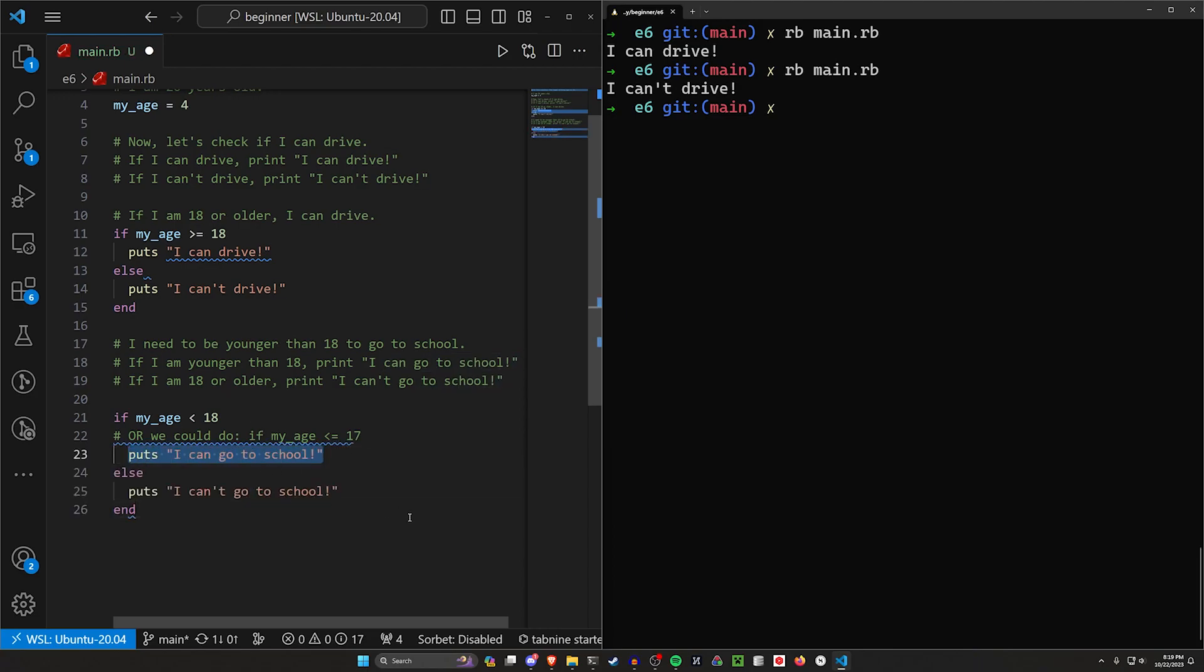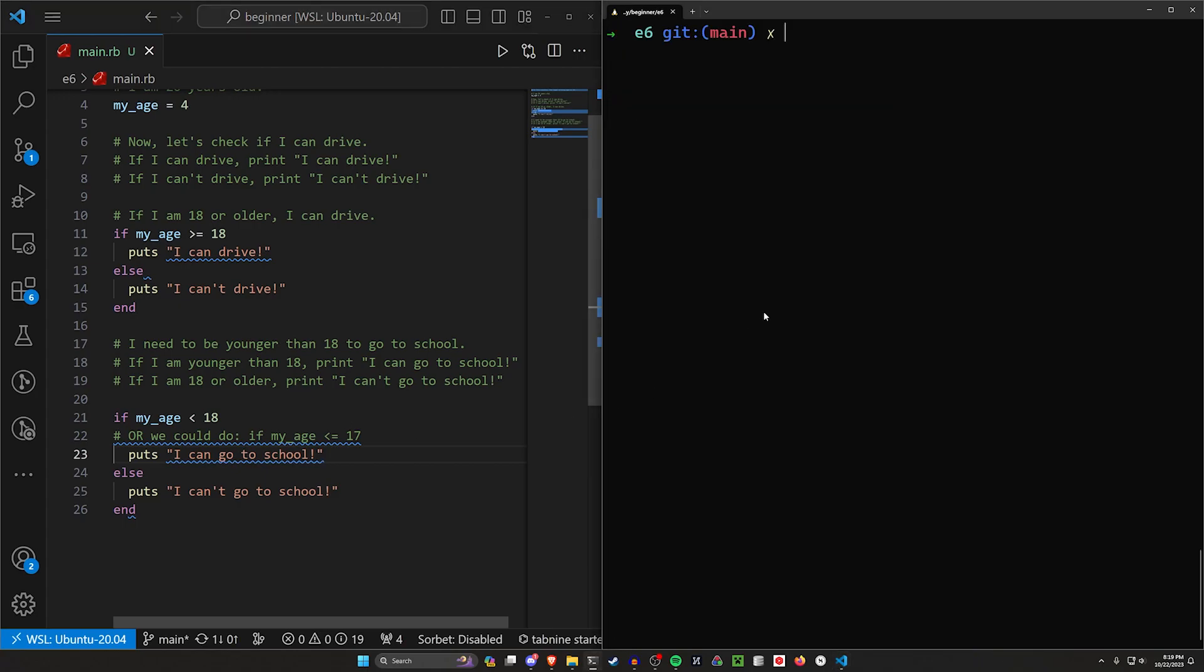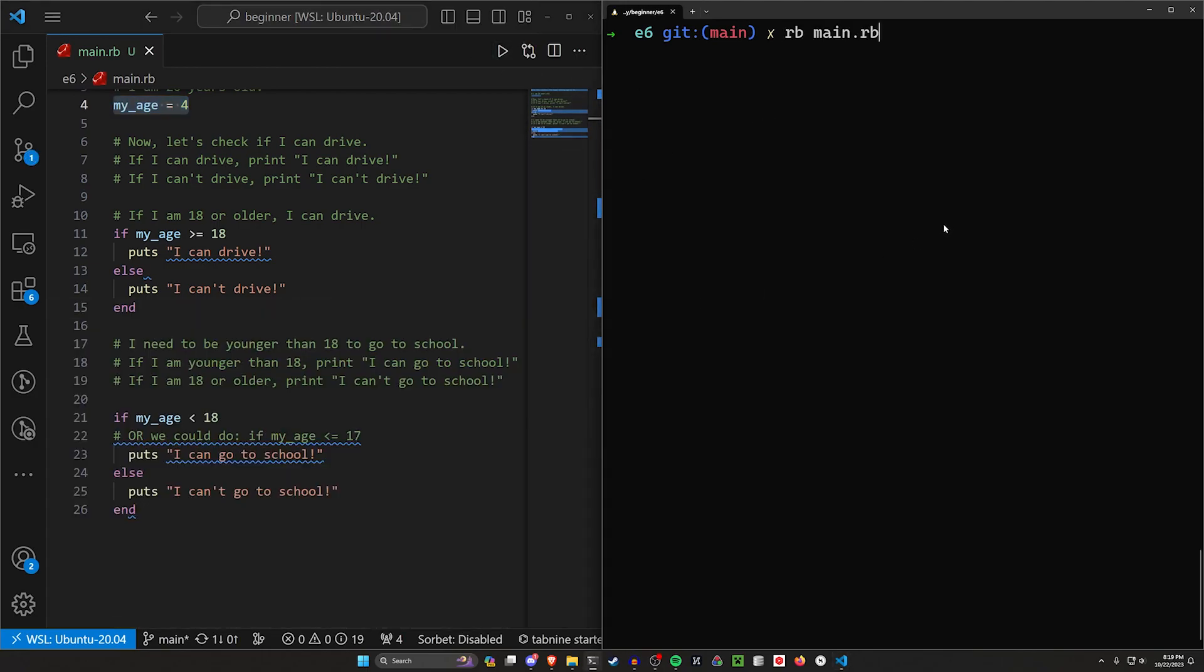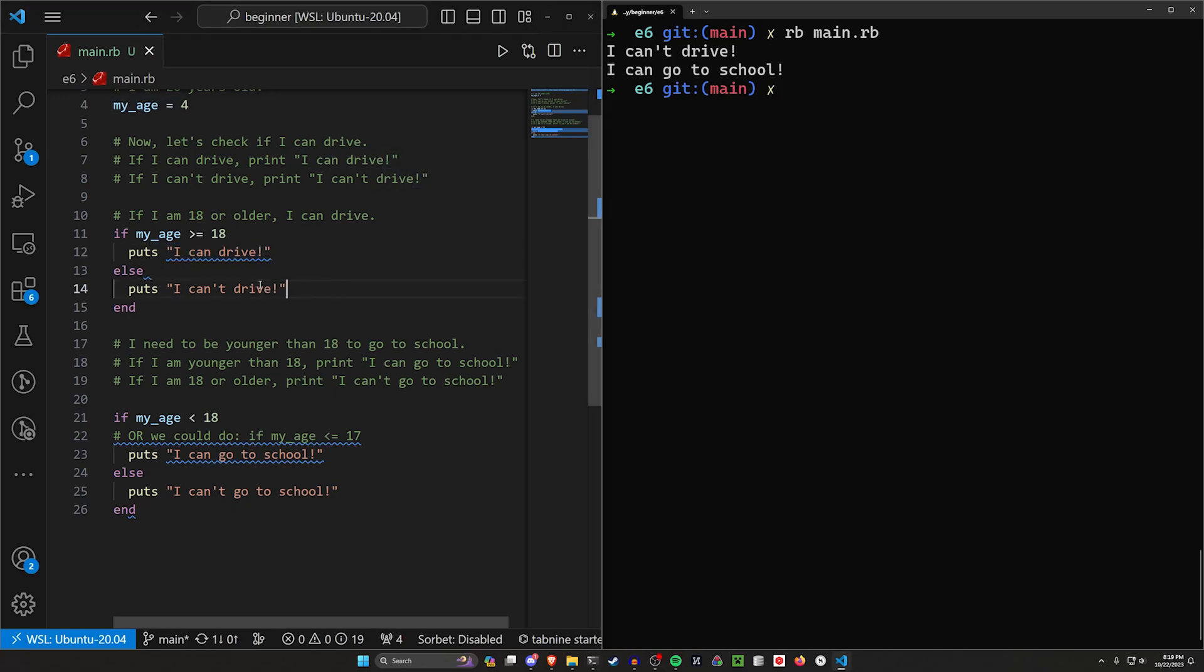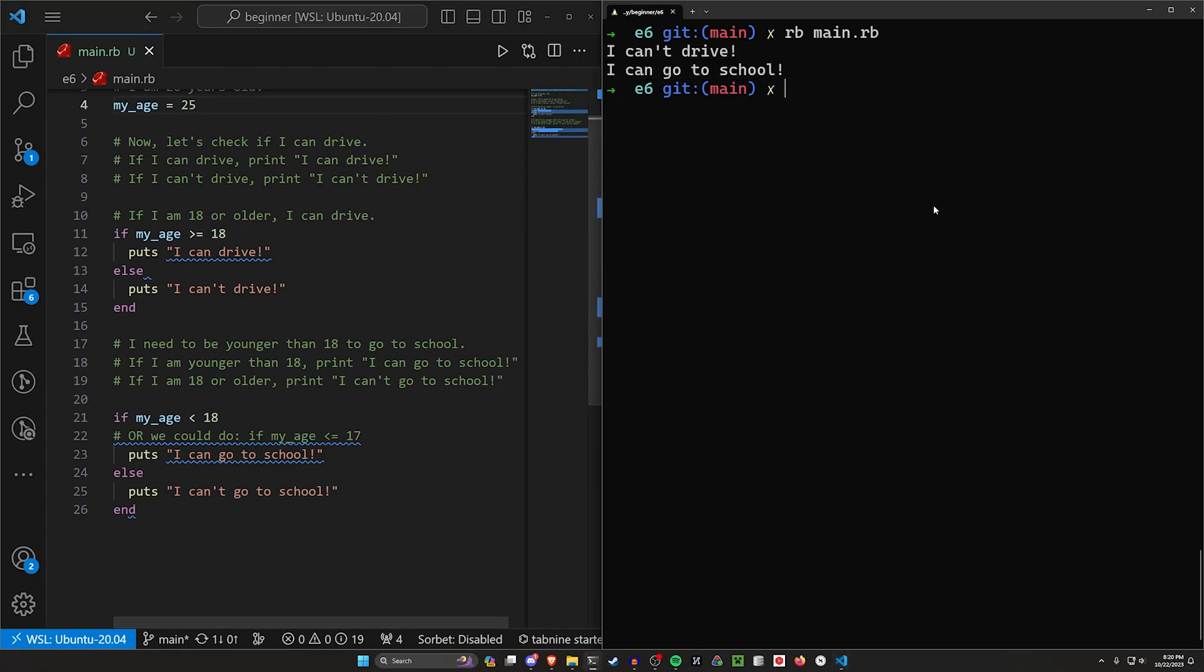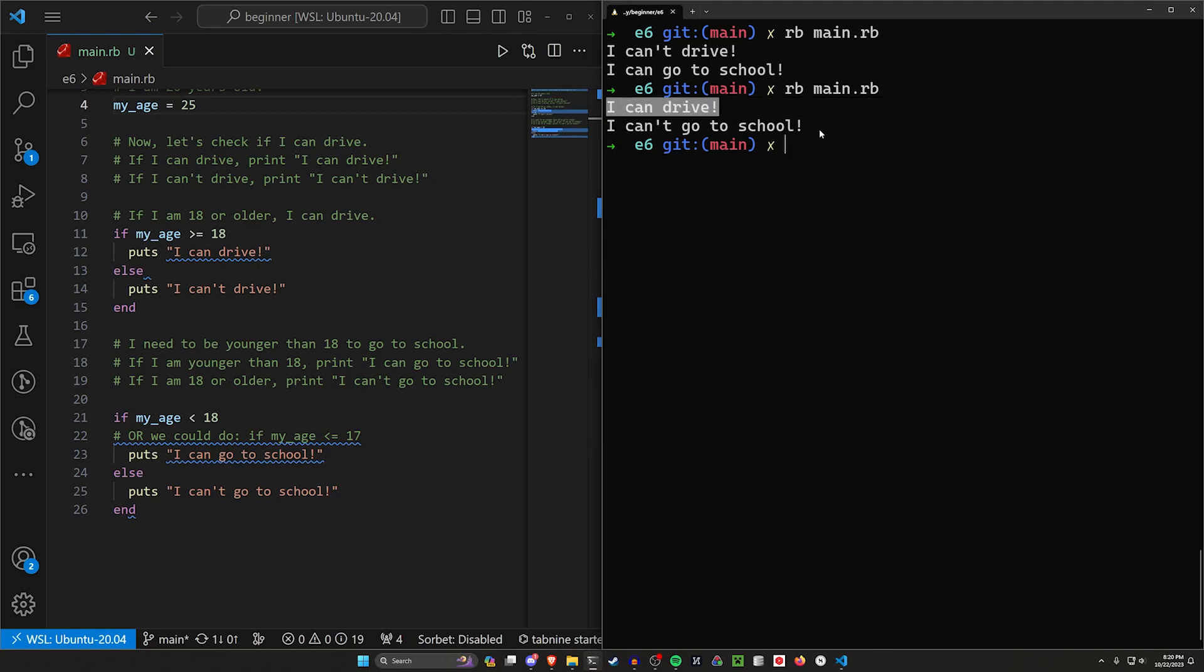In this case, we want to put I can go to school because I'm younger than 18. Otherwise I can't go to school. So basically what we've established here is you can only drive if you can't go to school for some reason. So let's go ahead and let's try this as a four-year-old. As a four-year-old, it should say I can't drive and I can go to school. We can see right here, I can't drive, I can go to school. So now let's take this and let's change this to like 20, let's do 25 and then let's run this again. Now we can see as a 25-year-old, I can drive, but I can't go to school.